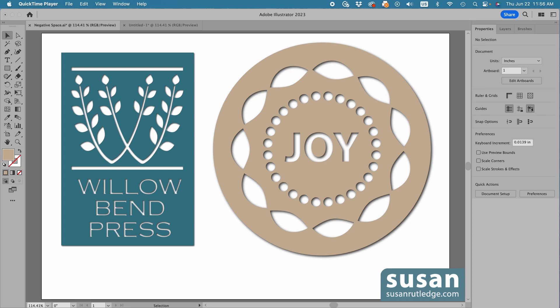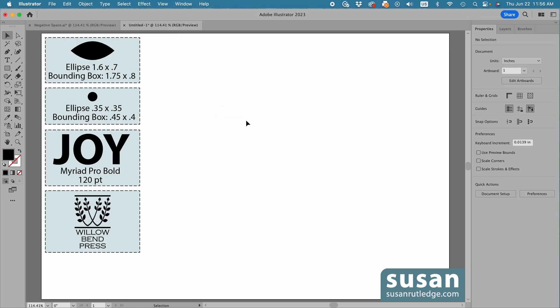I usually use black and no stroke attached to it, and that's going to make it easier to work with when you're creating that negative space effect. I'm going to move to a different document and show you how I created these designs.